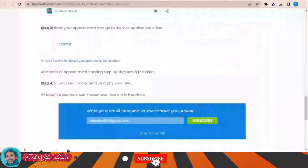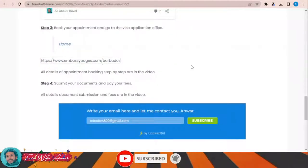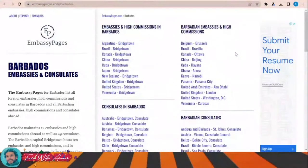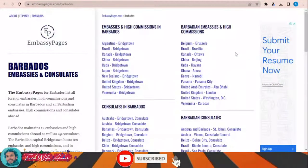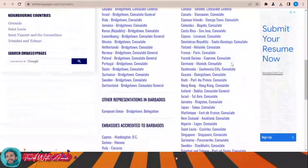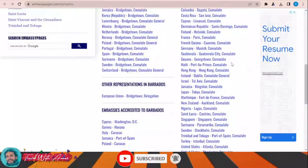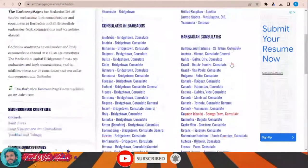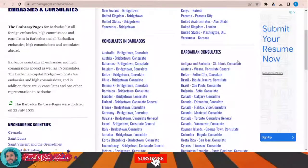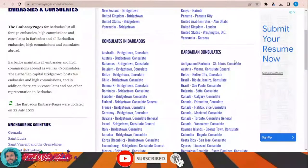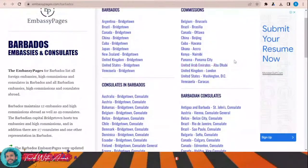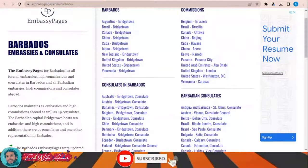You will submit your application to any of the embassies of Barbados in your country. If you click on embassy pages dot com for Barbados, this page will show you the countries where Barbados has embassies, high commissions, and consulates. If you can't find your country on this list and you need a visa, you will have to apply from the nearest country where Barbados has an embassy or consulate.